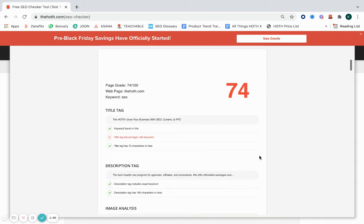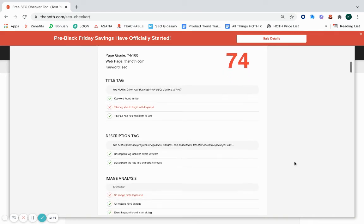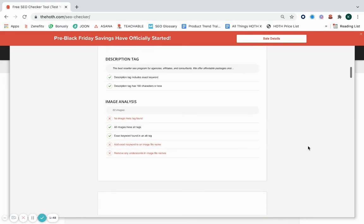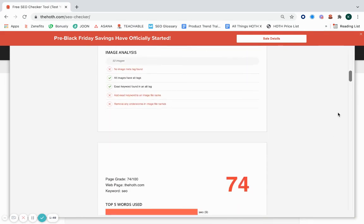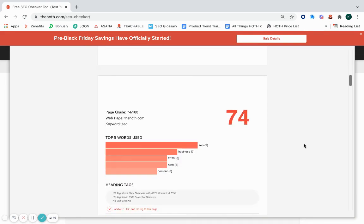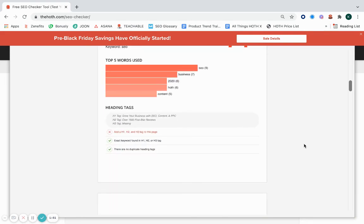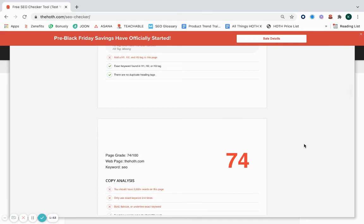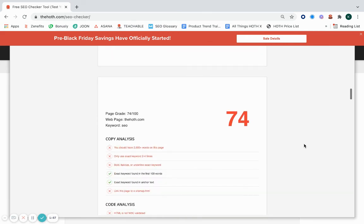There are plenty of other things it also looks at, such as your copy, your social media links, and your keyword usage. It's a few pages long, so feel free to utilize this to see what things are going well and where you can make improvements.